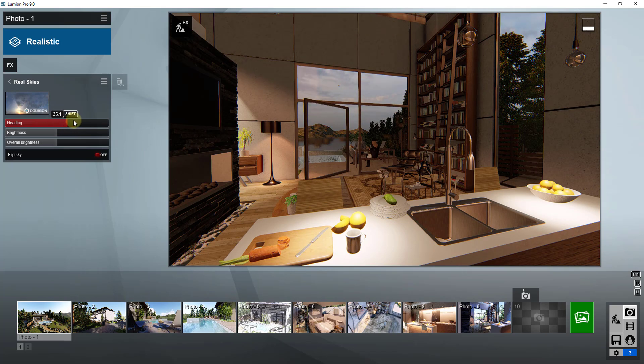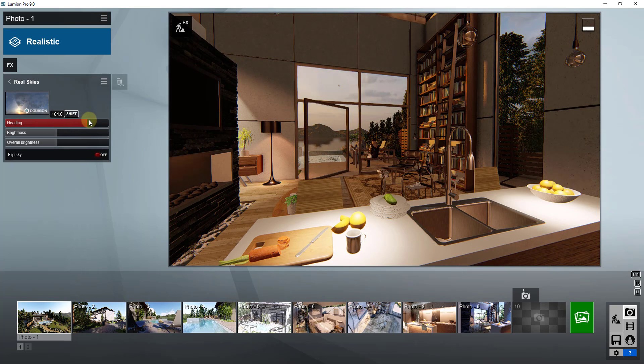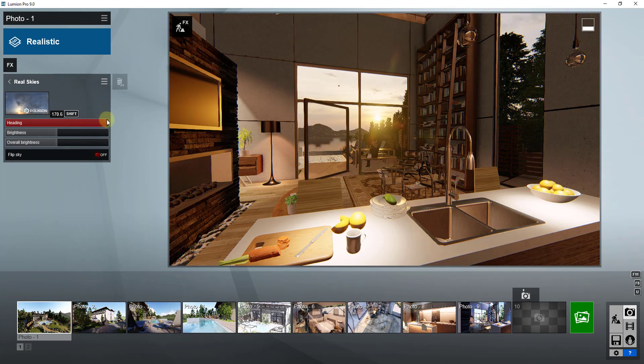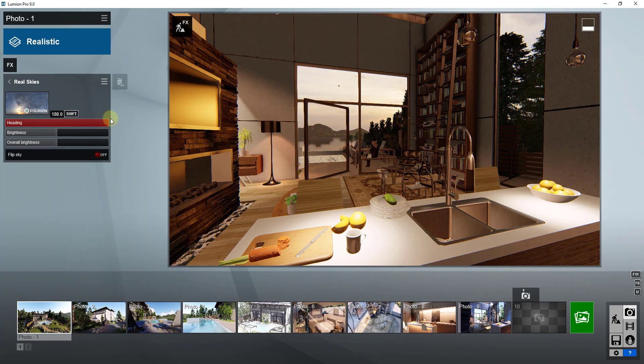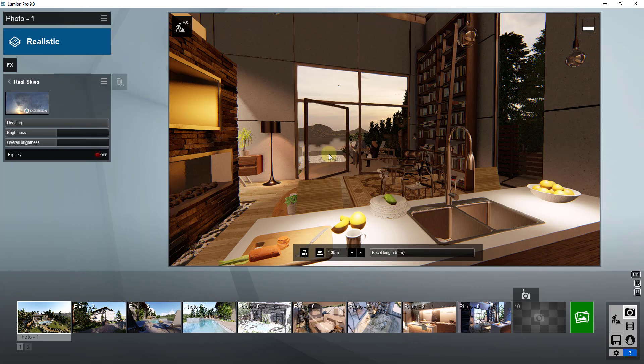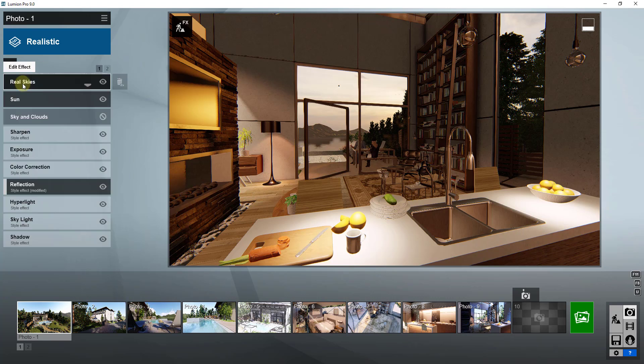What I want to focus on specifically is the depth of field effect and what that can do with your camera. Depth of field basically simulates a real camera from real life in the way that it focuses.